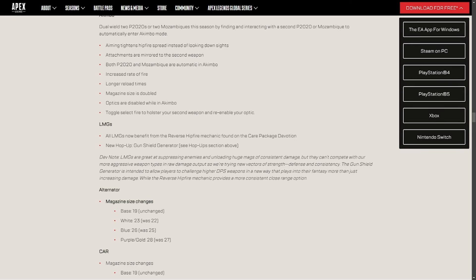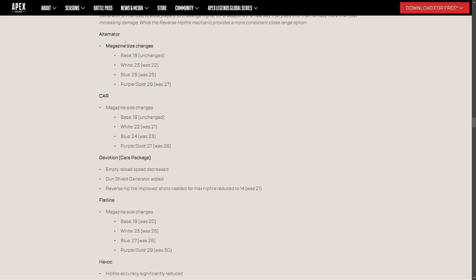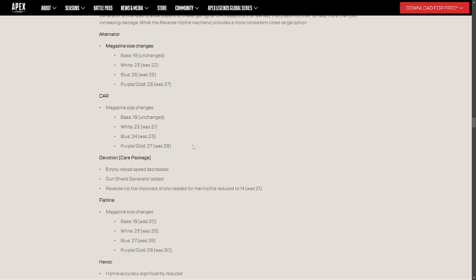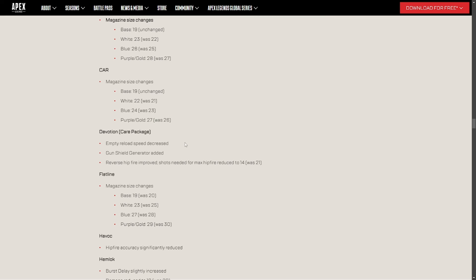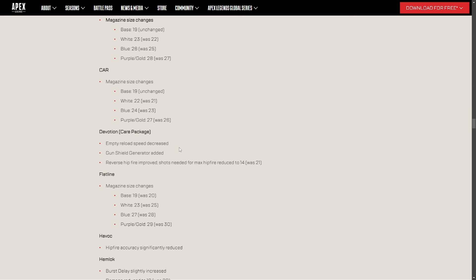And I see that they understand that the alternator is getting a fat nerf, so they're trying to increase the magazine size by one, but I promise you that it's not doing much. The CAR size is going up plus one, which is nice, because that was the biggest reason I didn't really use the gun, was that it would just run through ammo too fast. But Devotion, Care Package, Empty Reloads, wait, oh, so it's still staying in the Care Package, and it's getting the gun shield. Nah, dude, the Devotion is gonna be, if you don't pick it up, you're just throwing your game if you see one. Reverse Fire Improved, Shots Needed to Maximize, Reduced by 14, was 21.